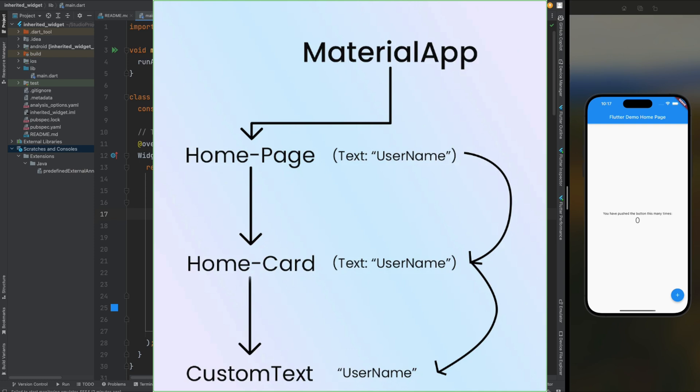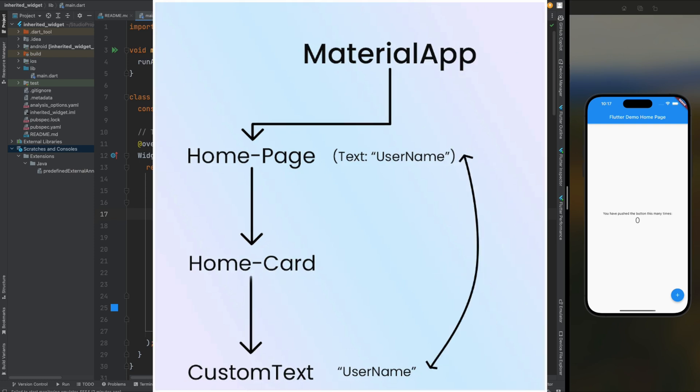Enter inherited widgets. With just a few lines of code, you can declare a data source at the root of your widget tree and effortlessly access it from any descendant widget. It's like having a secret passage that allows your widgets to communicate seamlessly without breaking a sweat. Now let's jump in to see some code magic.